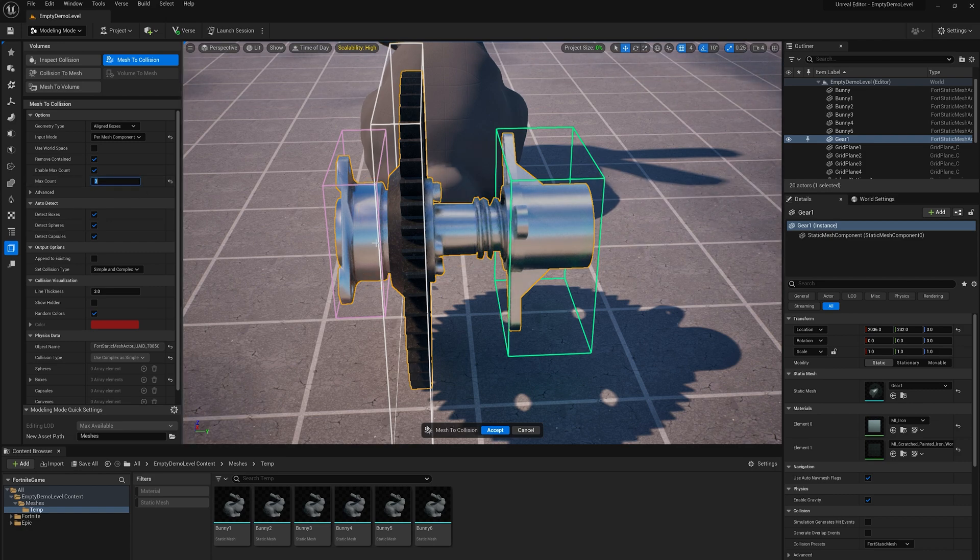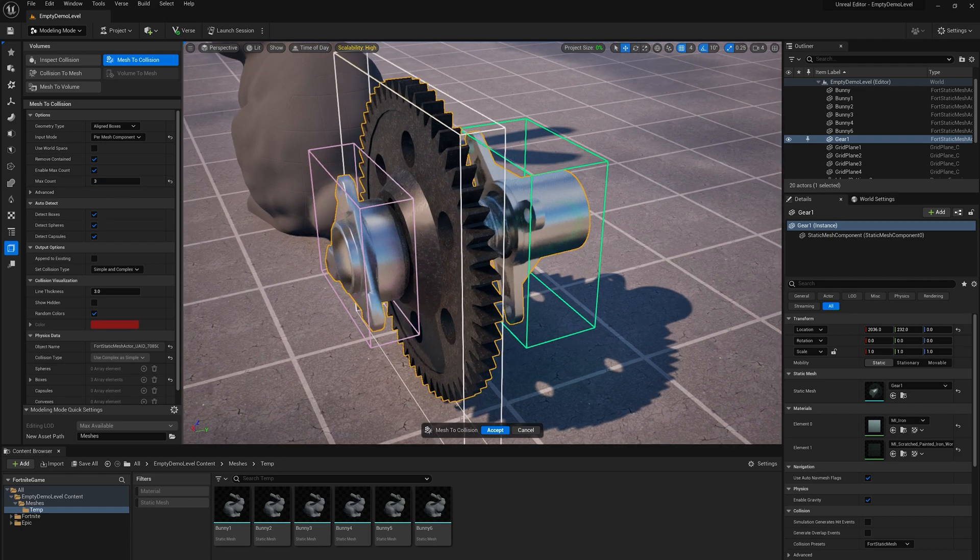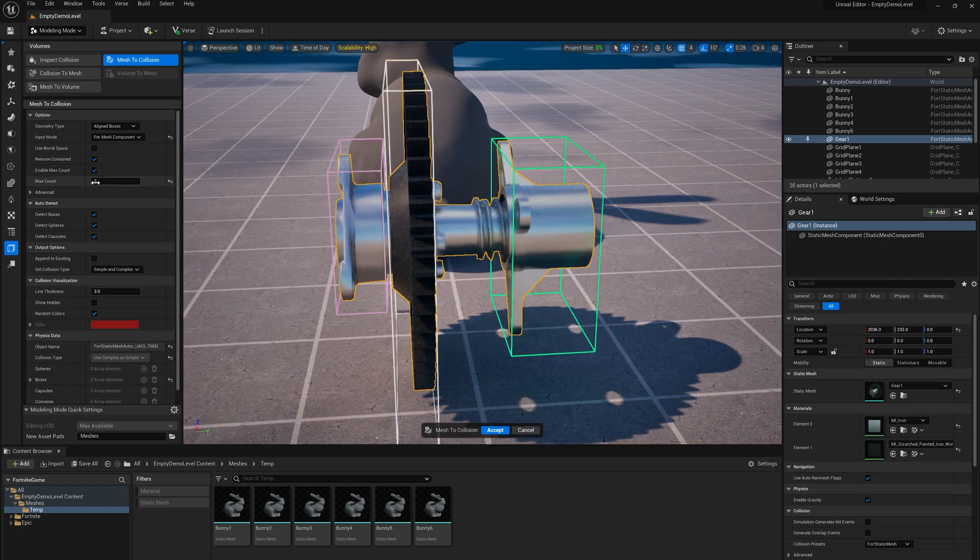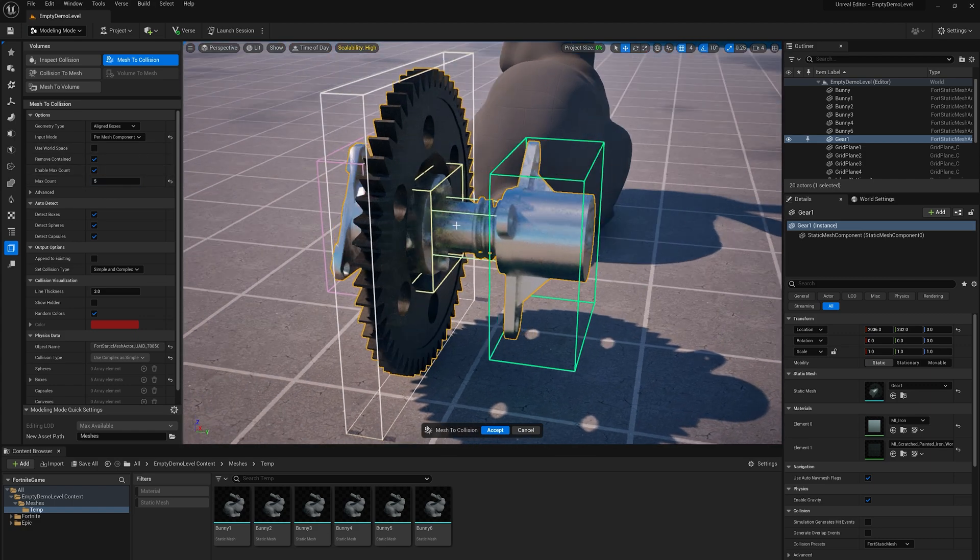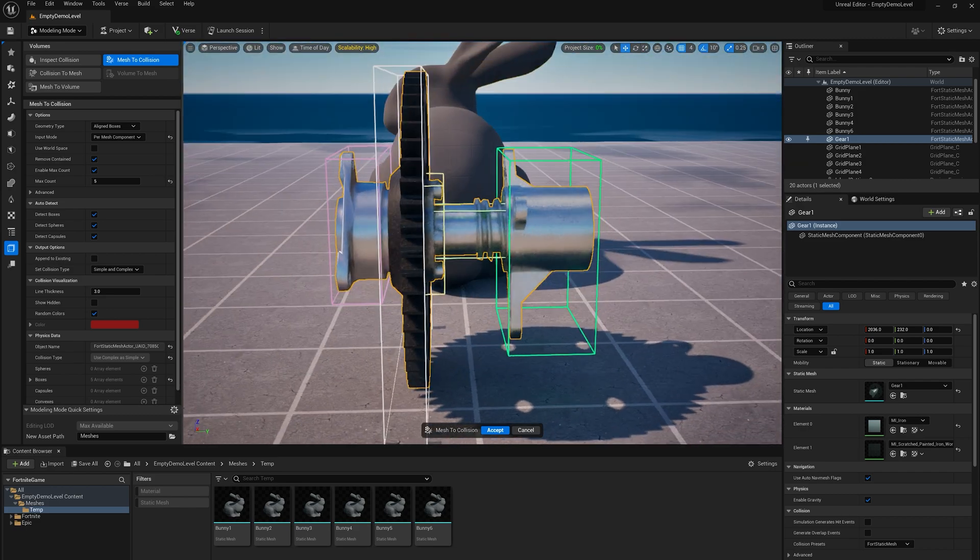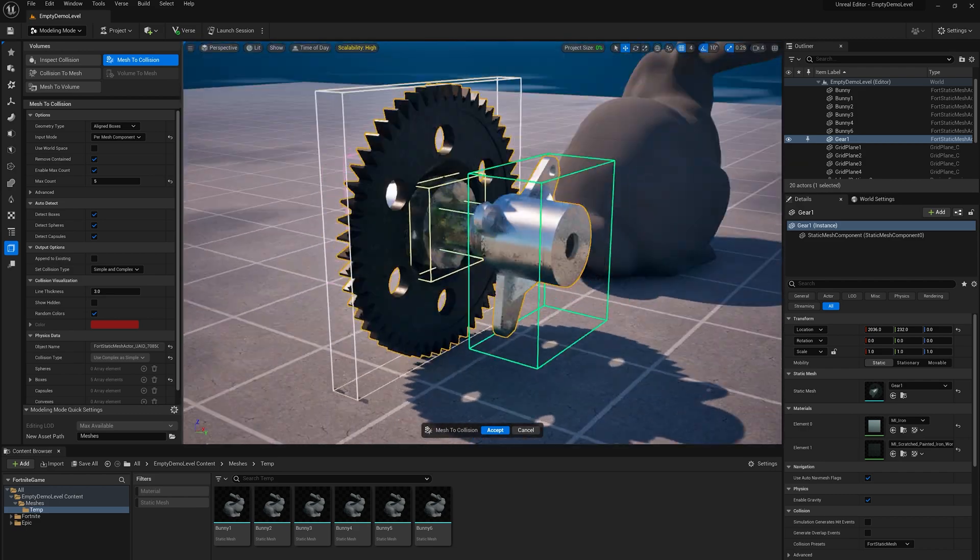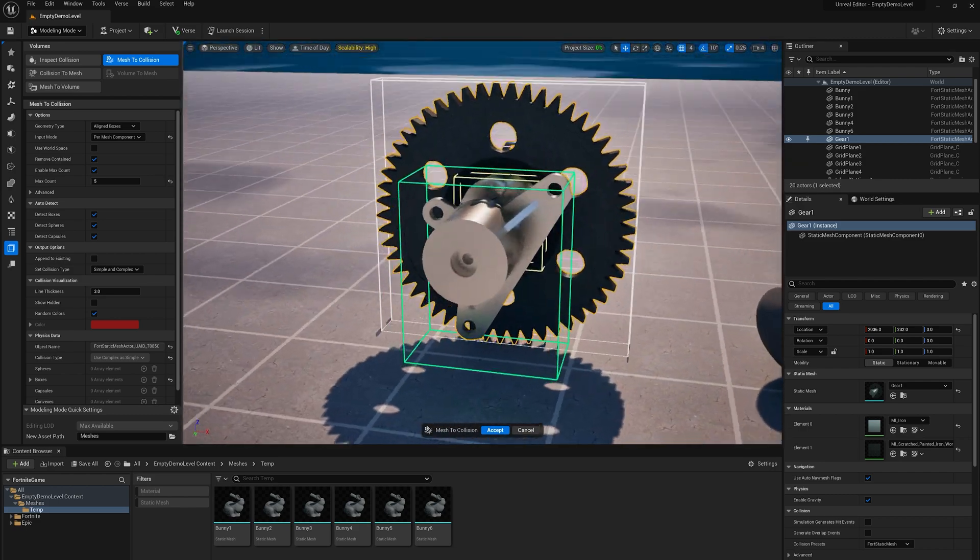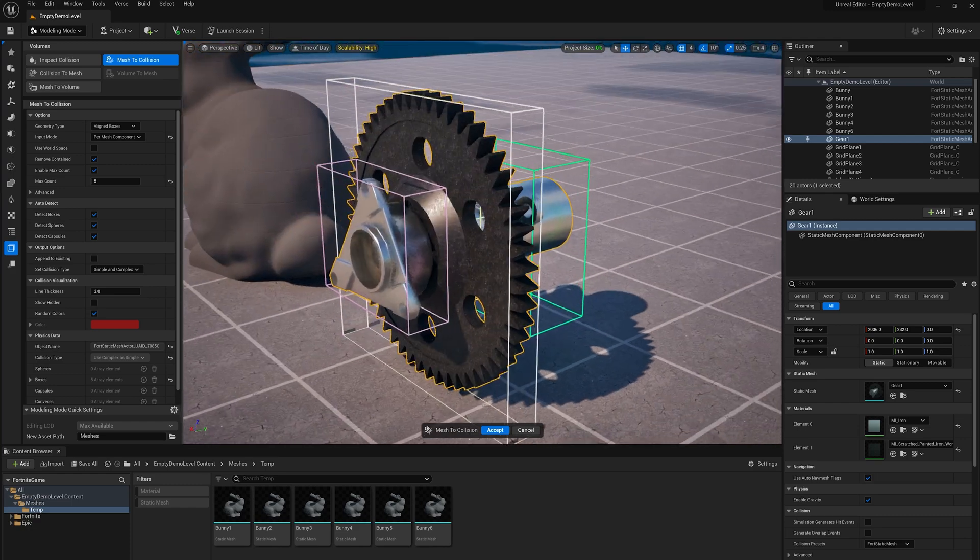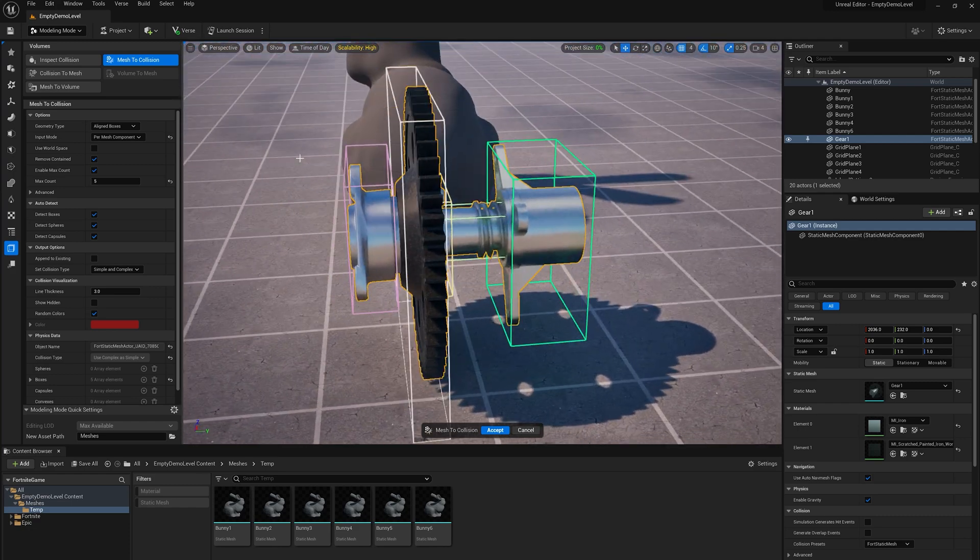Maybe I don't need quite that many. So I'm going to change this max count. Let's try three. Now you see it got the kind of three biggest boxes, the front, back, and this one. Maybe put that to five. So now it's got most of the major pieces. And this is a decent collision shape for this part.